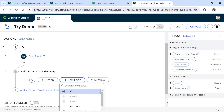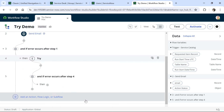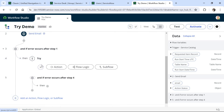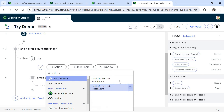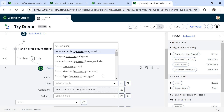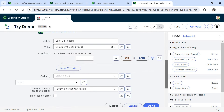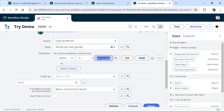In our example, the admin doesn't have a manager, so this try block step would fail and execution will go into the catch block. Here I will add a nested try by putting another Try Flow Logic inside the catch block, to show the power of this feature — that it can be nested as well. Inside this nested try, I will find the email ID of the service desk and send an email to that ID.